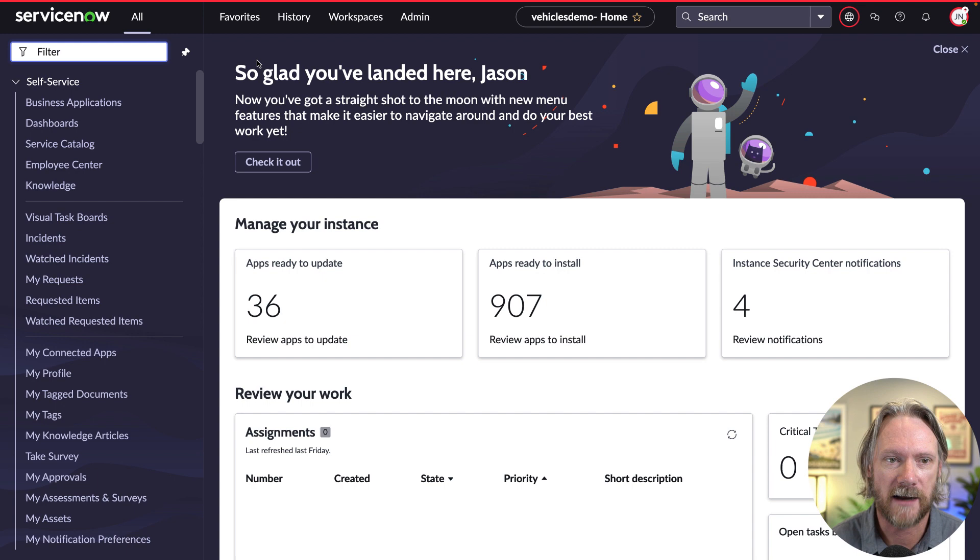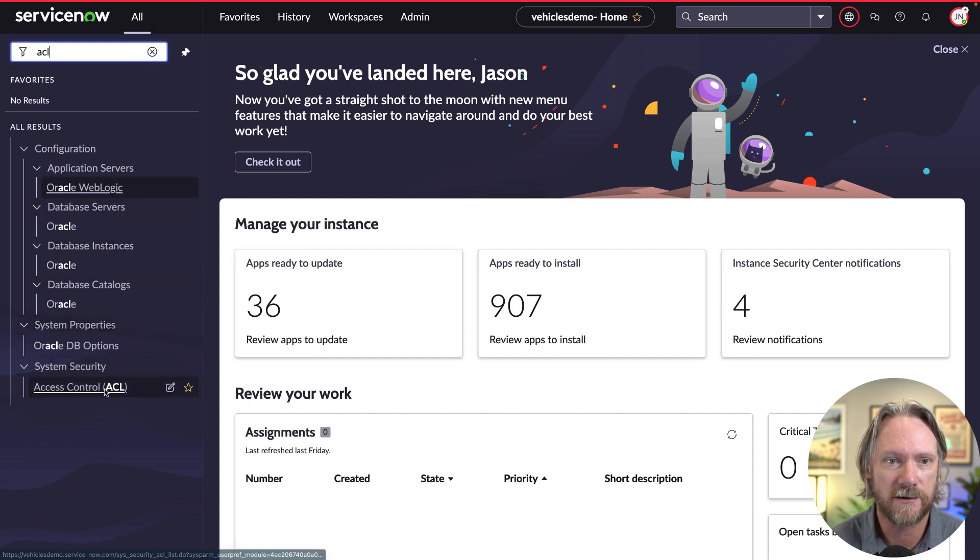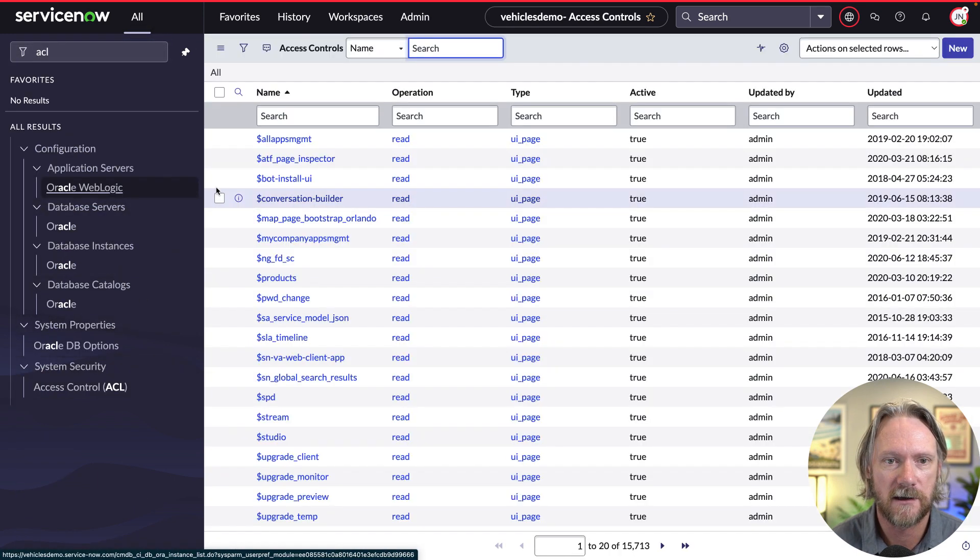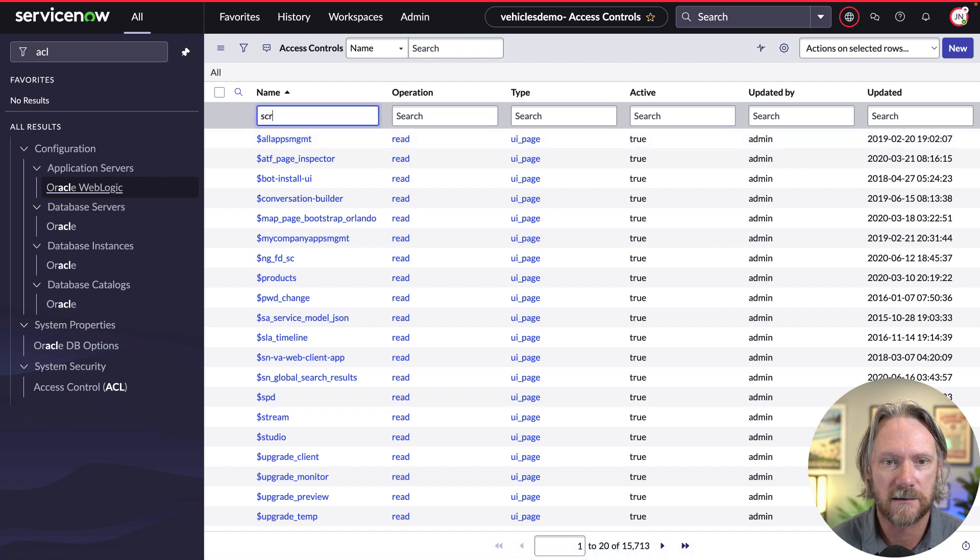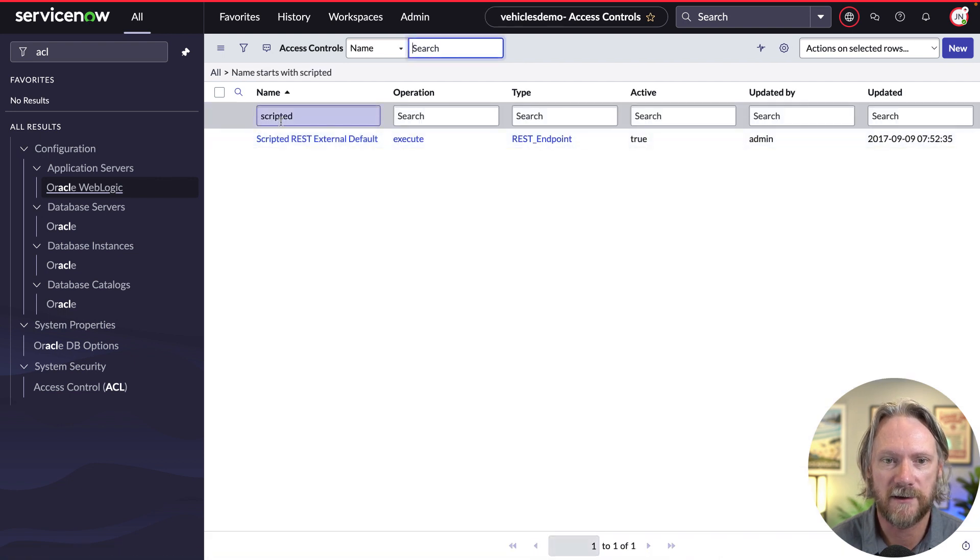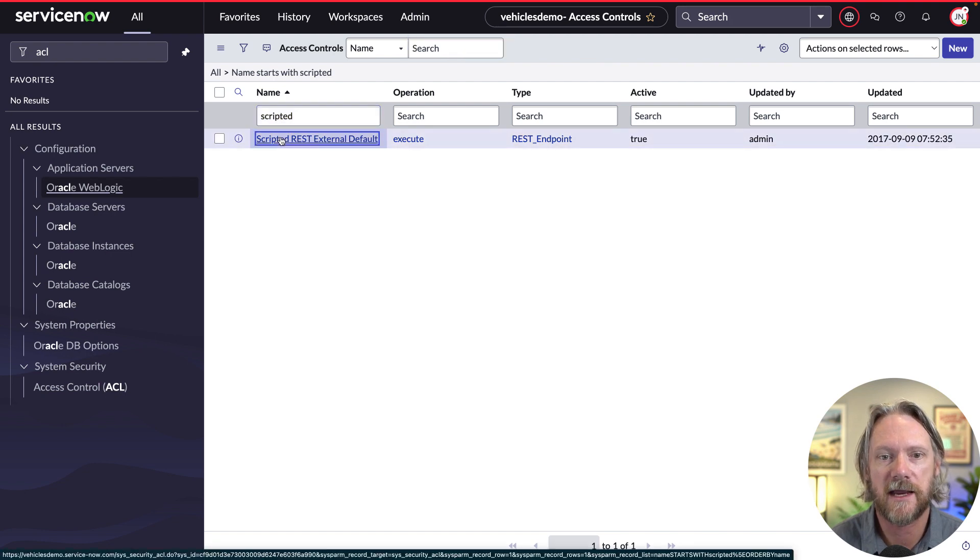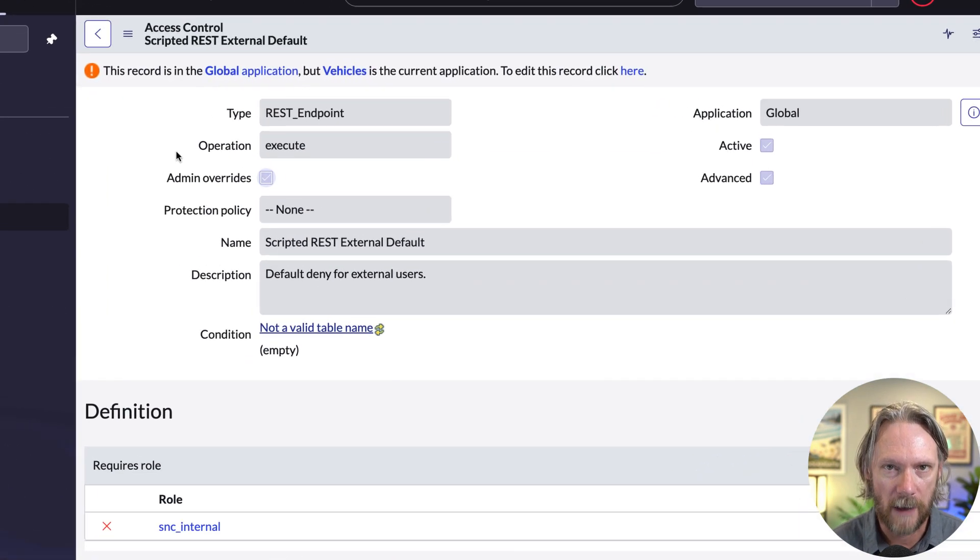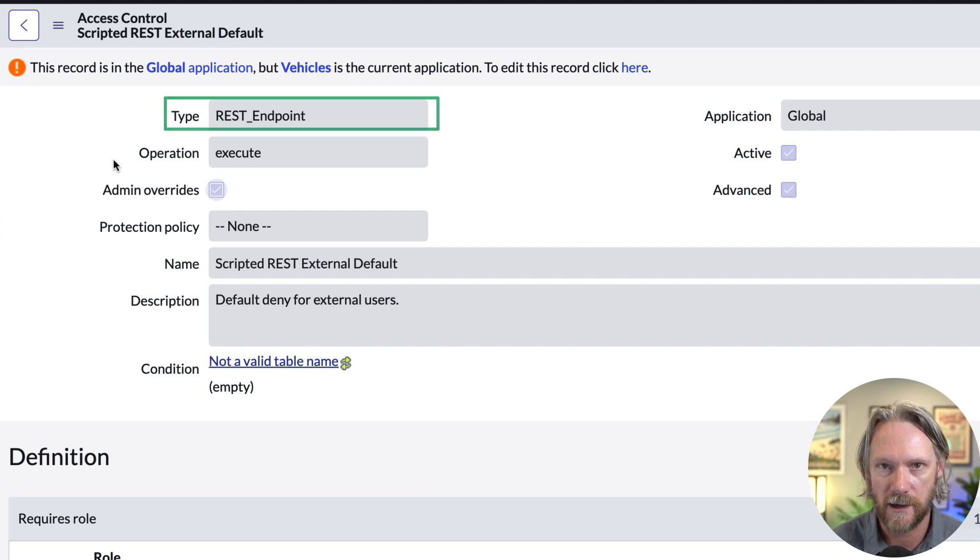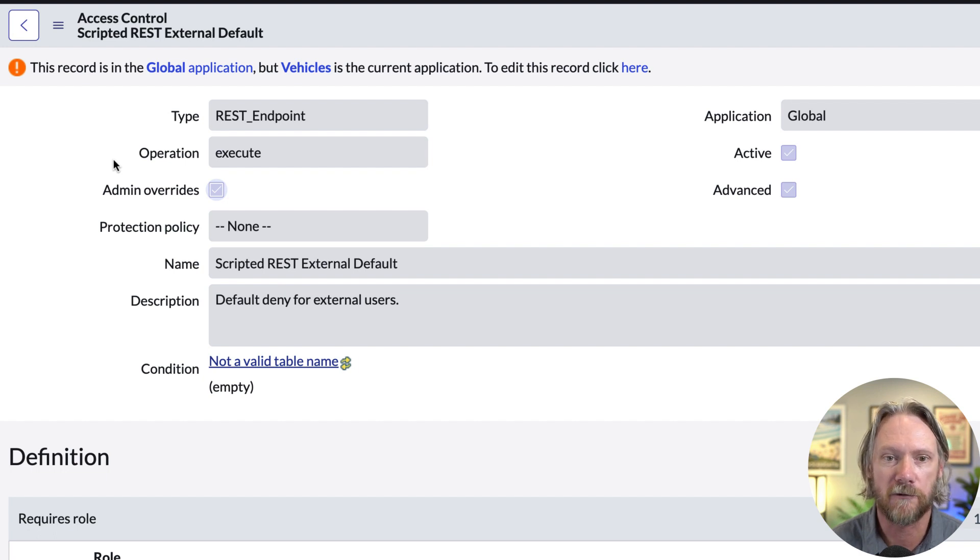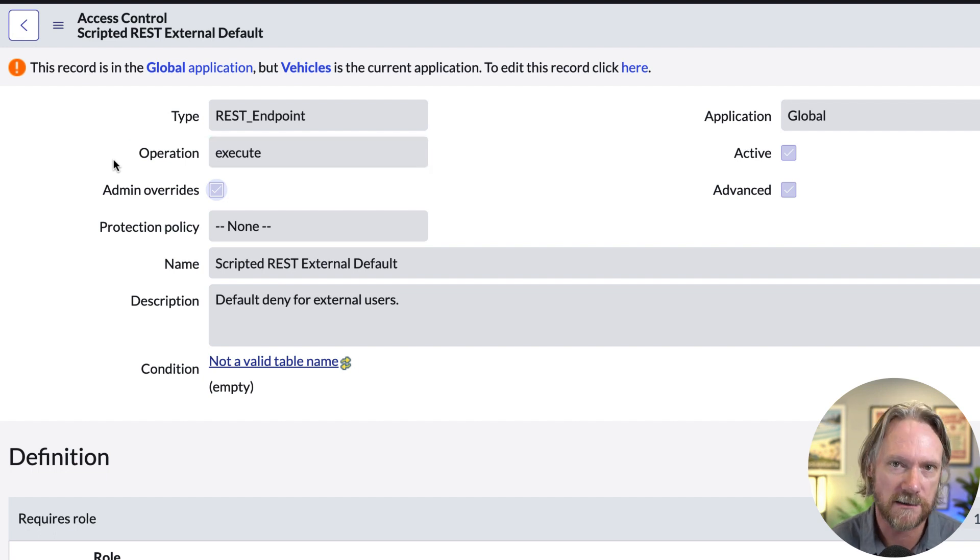Let's come back to our regular interface here and go to our access control list and we'll just filter that list and open up the scripted REST external default one. What we can see here is that the type of access control at the very top is REST endpoint. We're actually going to create a new one in just a moment that will have the same type and operation. In fact there is only one operation for that type and it's called execute.